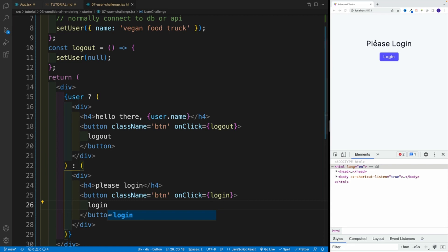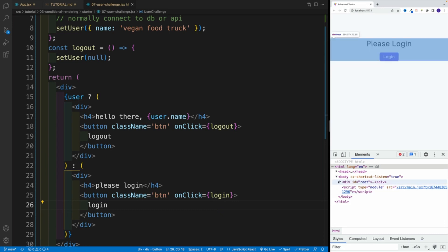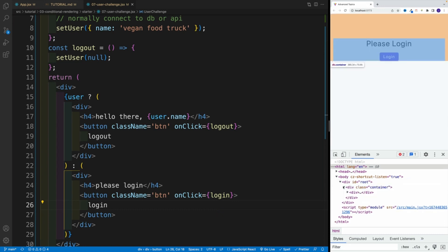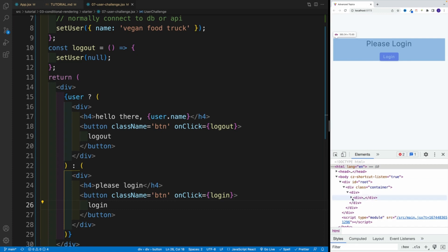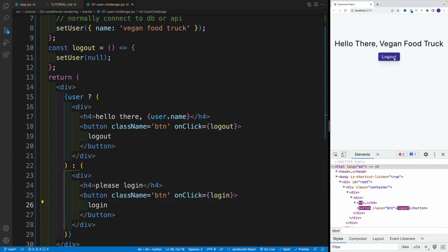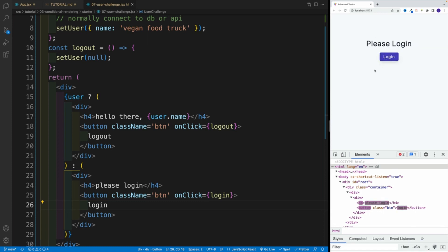And check it out. Now we have div with these values. And the moment we click, we'll actually flip it. Notice this is what we have right now in our browser, right? So these are the elements we're rendering. However, once we click, check it out. Now we're rendering different values. So now we have Hello there, vegan food truck. So essentially, we're displaying that user has logged in successfully. And now he or she has an option to log out.